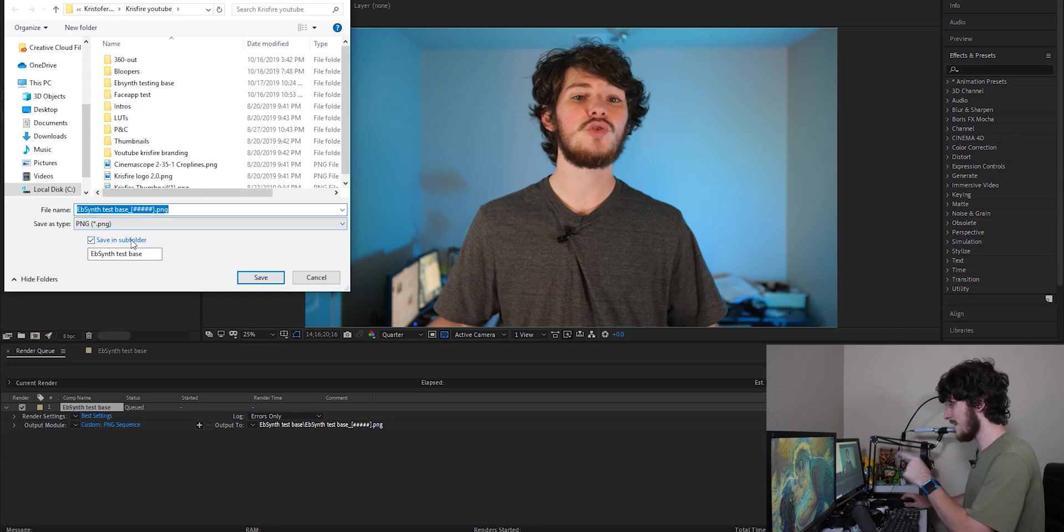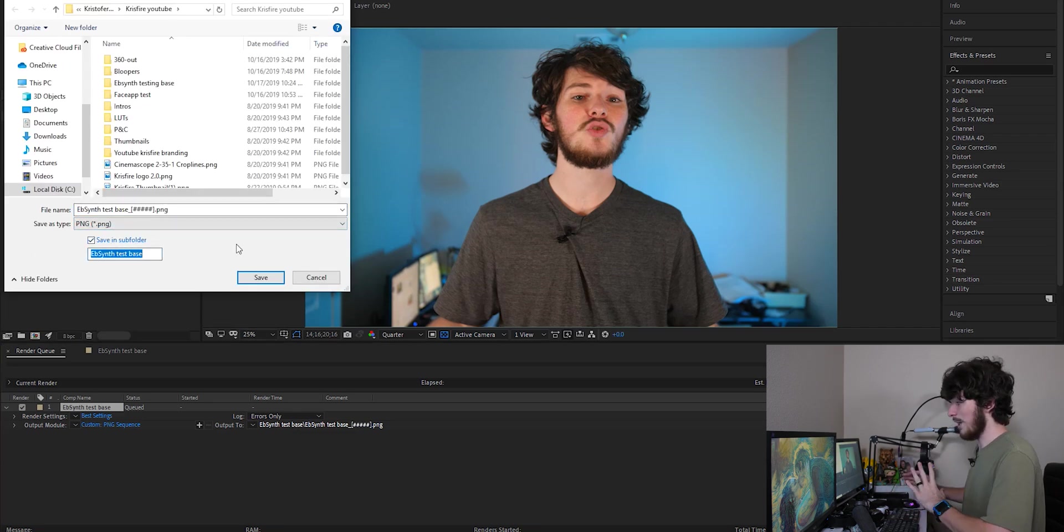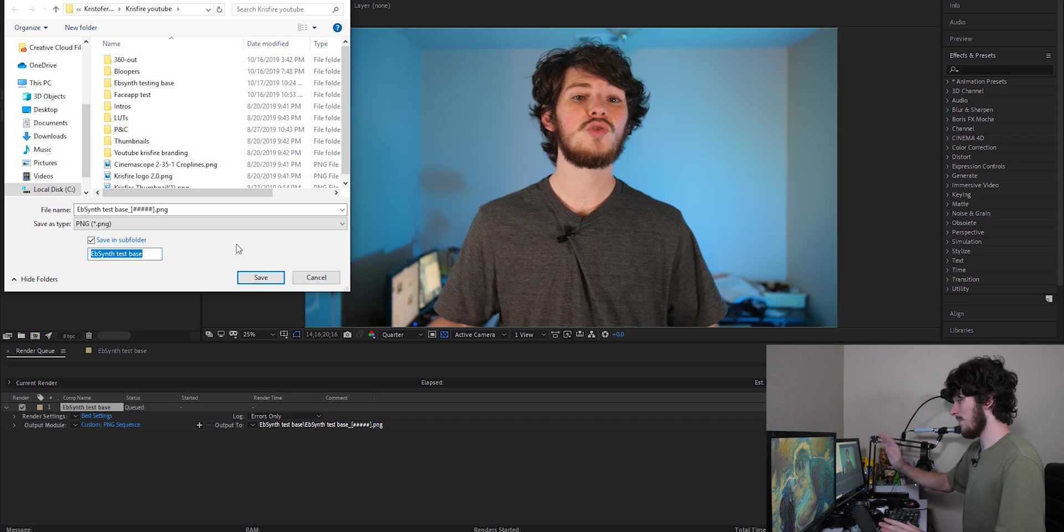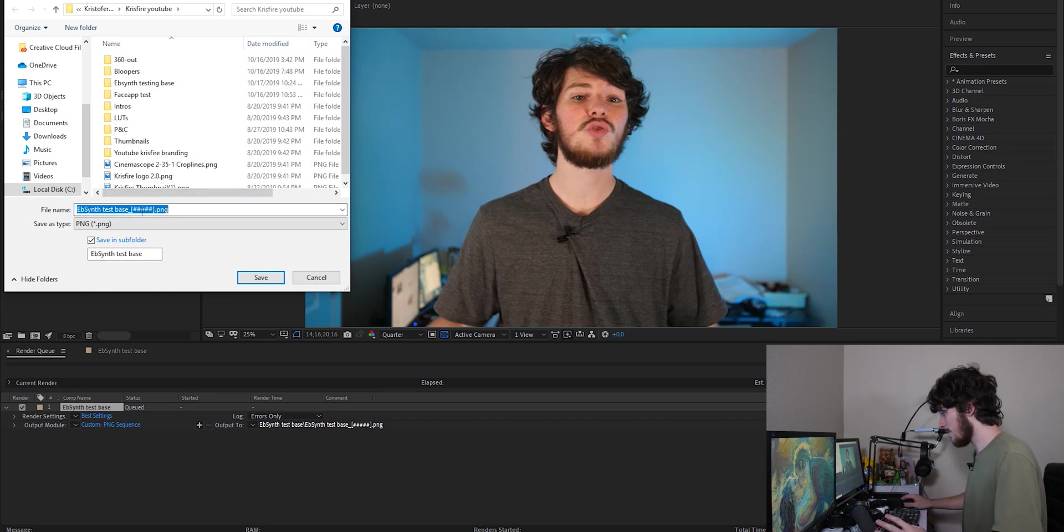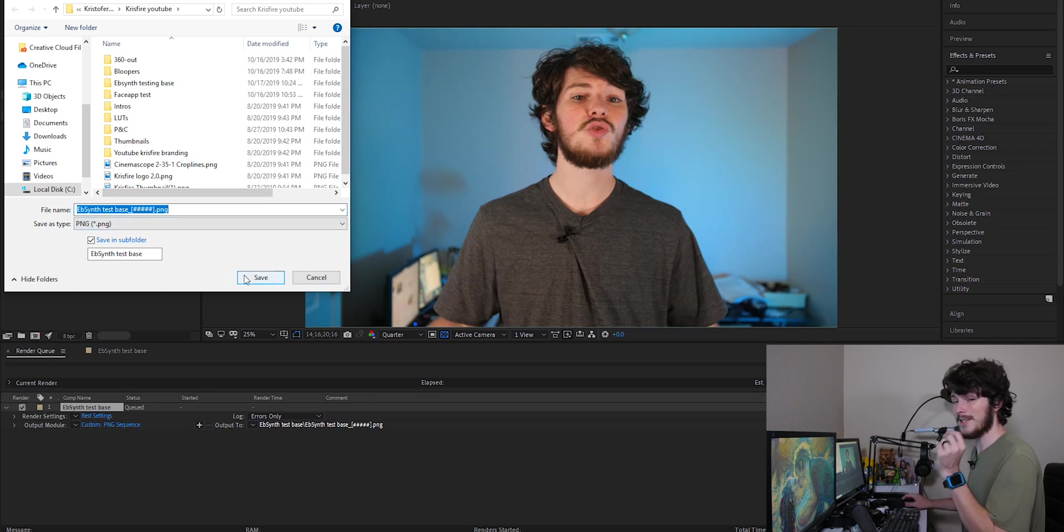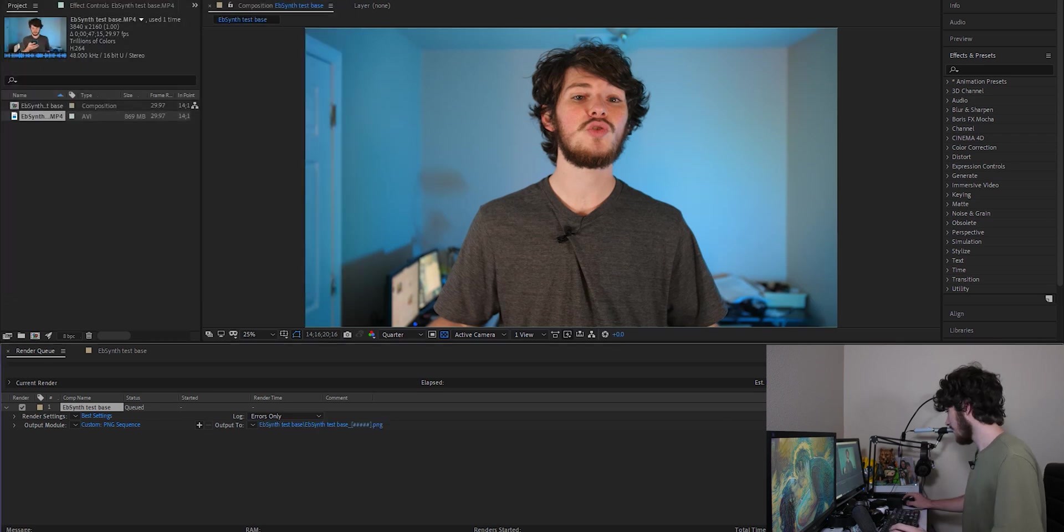Export wherever you want to. What you are going to want to do is save in a subfolder and name that whatever you want. I'm just naming mine EBSynth test space. And these little brackets with the pound signs in there, you don't want to keep those in there because that's what keeps everything sequential. So go ahead and click render and we're good.